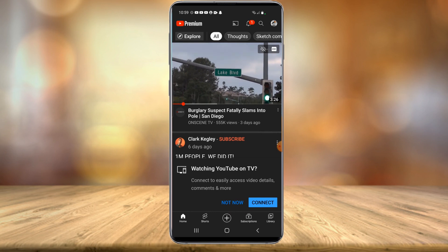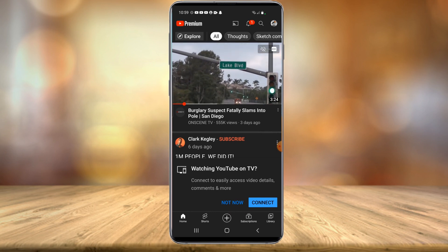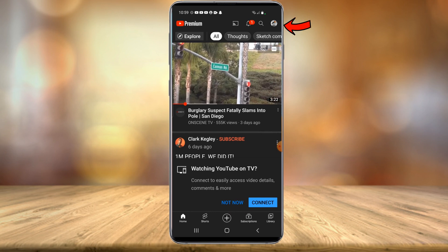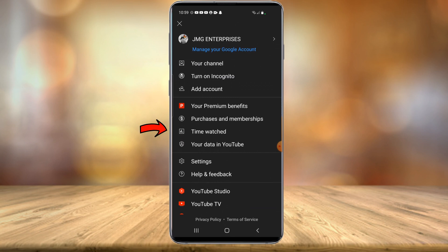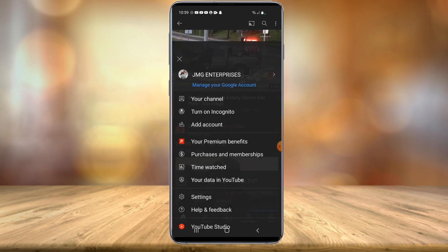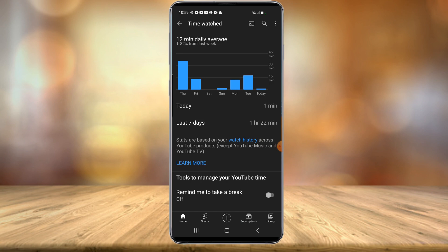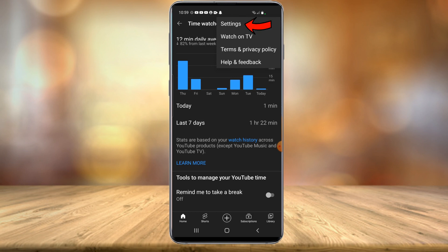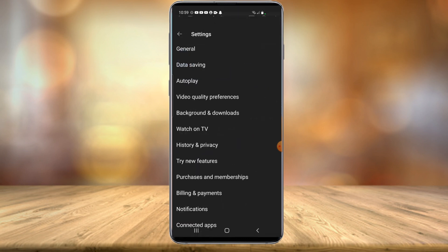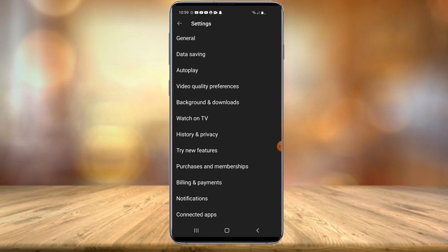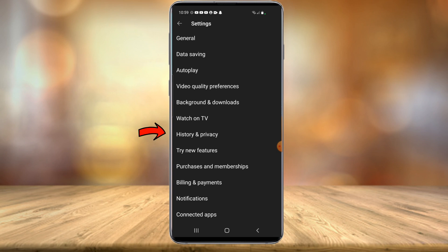Back here on the home screen, you're going to want to again select your profile icon in the top right hand corner. This time, you're going to want to head down to Time Watched and select Time Watched. Now in the top right hand corner, you want to select the three little dots, and then you want to head into settings. Once in settings, you can now see there is a History and Privacy option. Select that.